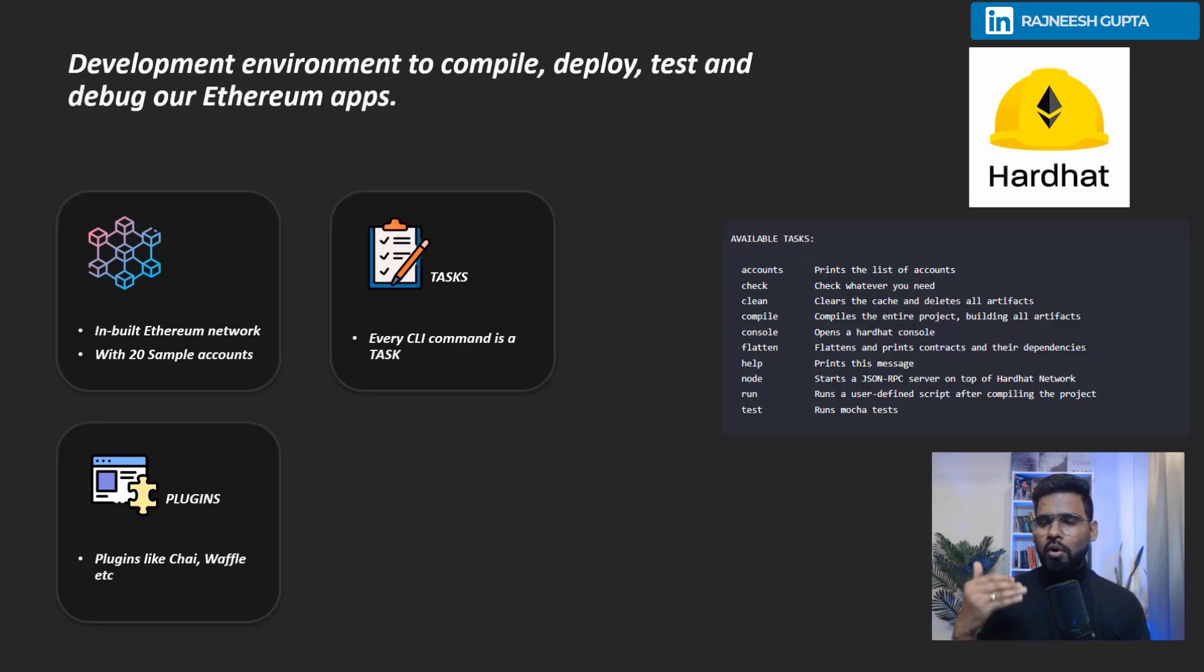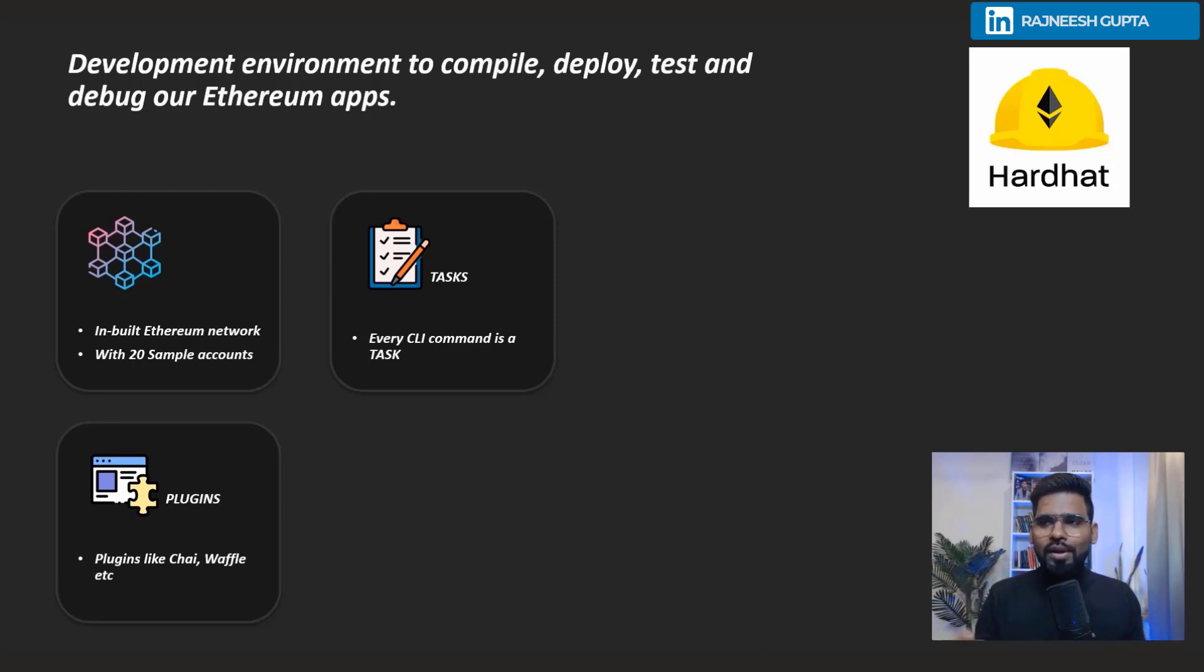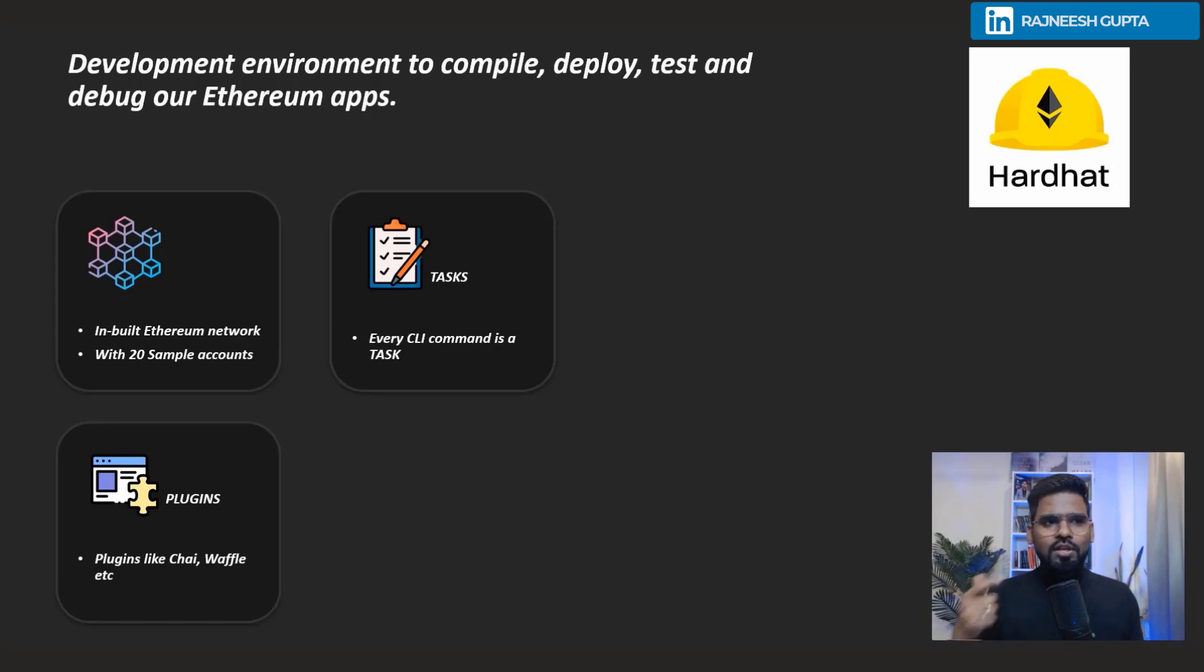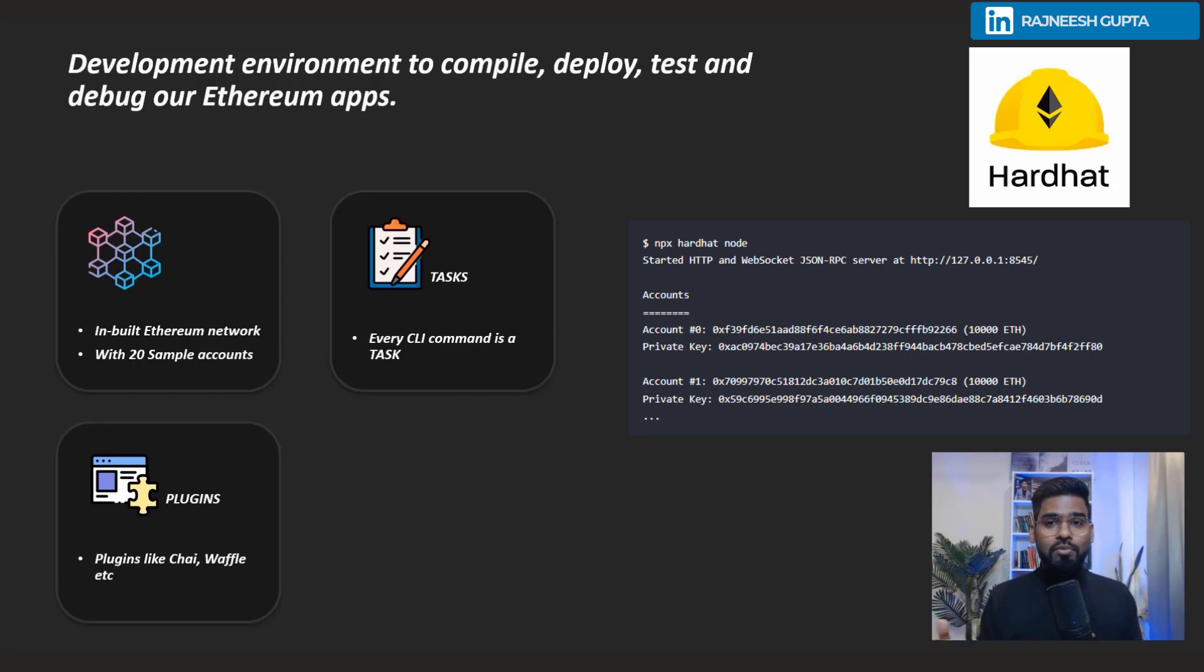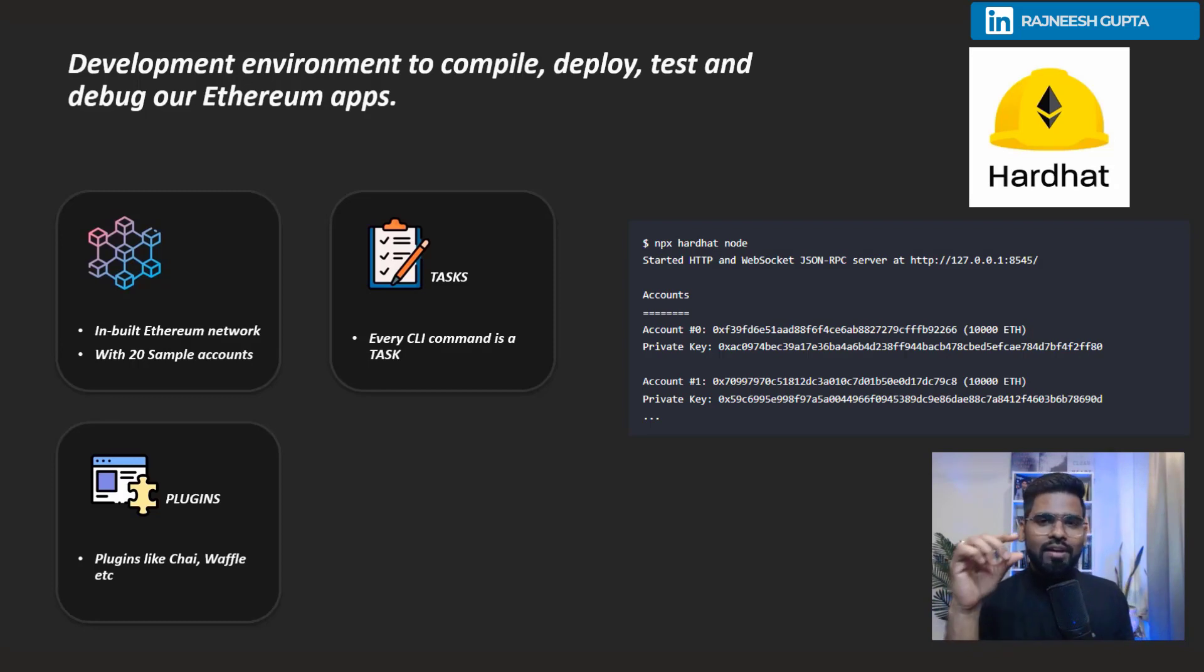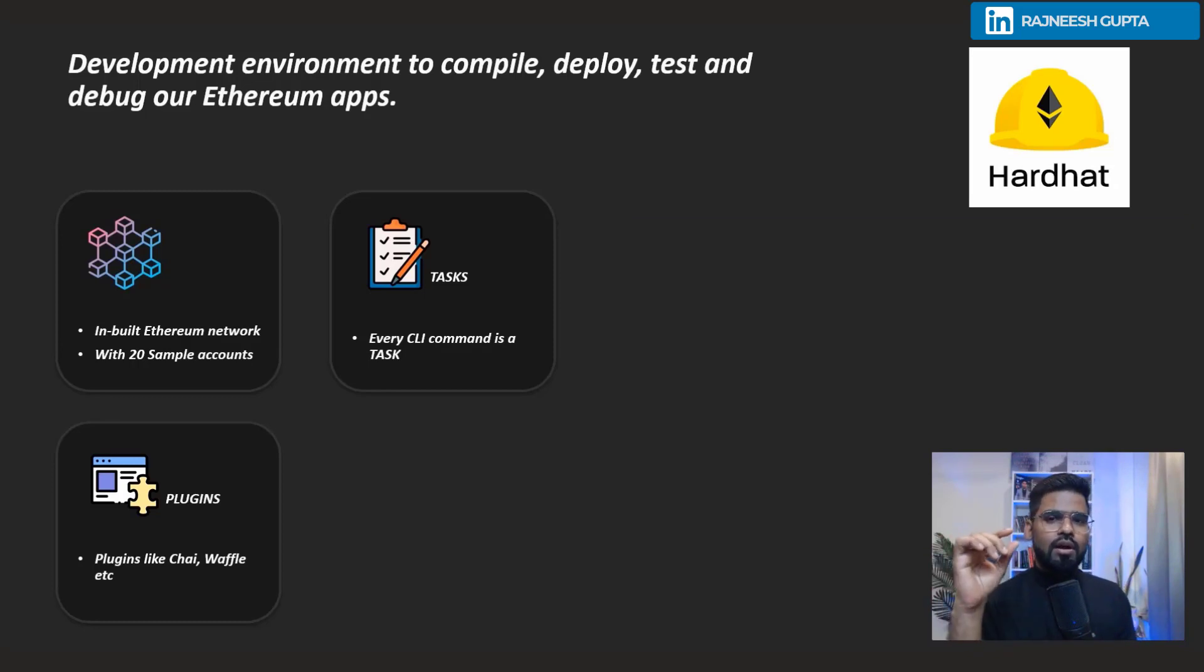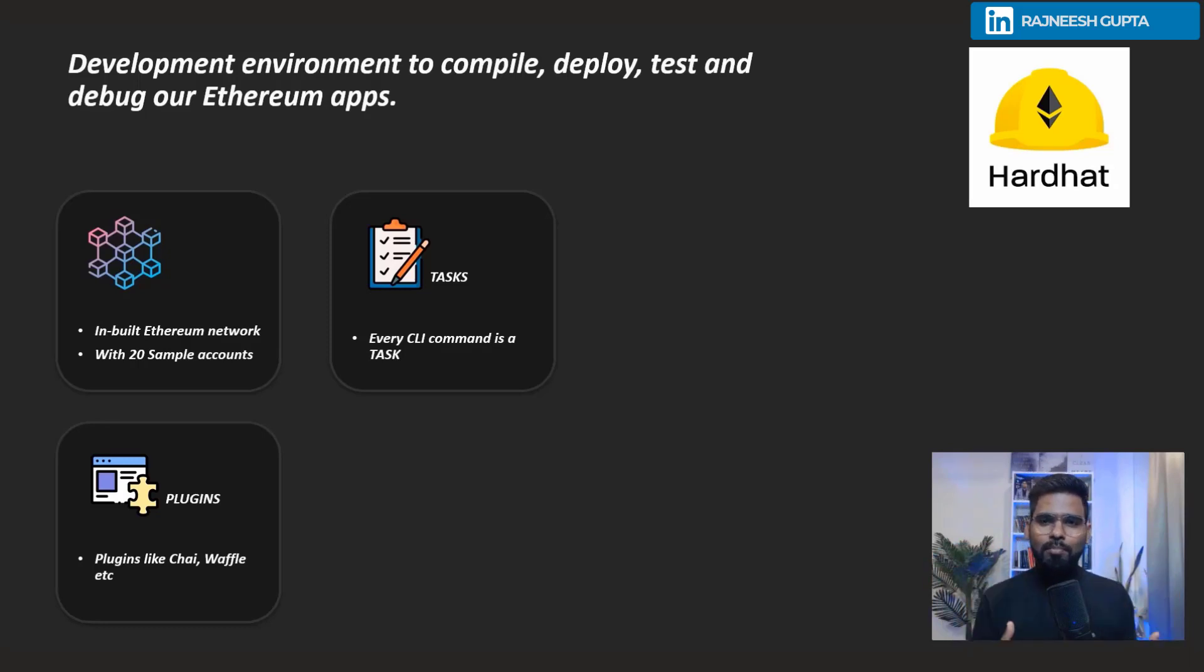You can also create nodes by making use of Hardhat nodes. It will create 20 sample accounts and their private keys which you'll be making use of. By default it makes use of the very first account for you.